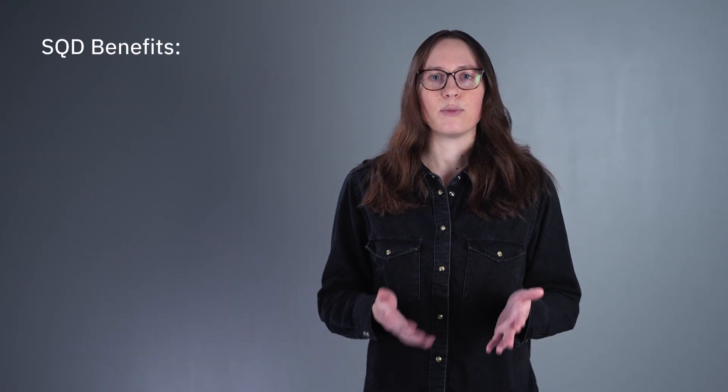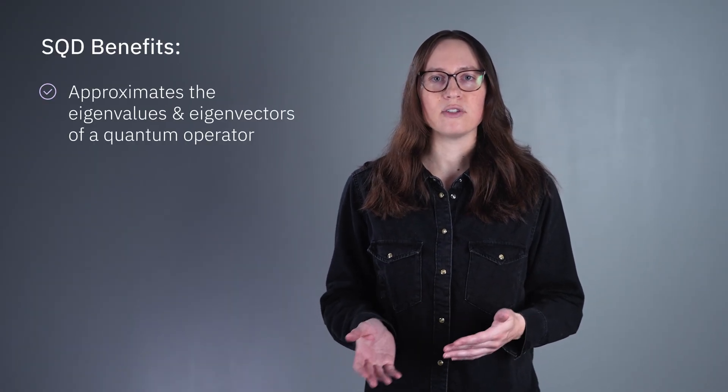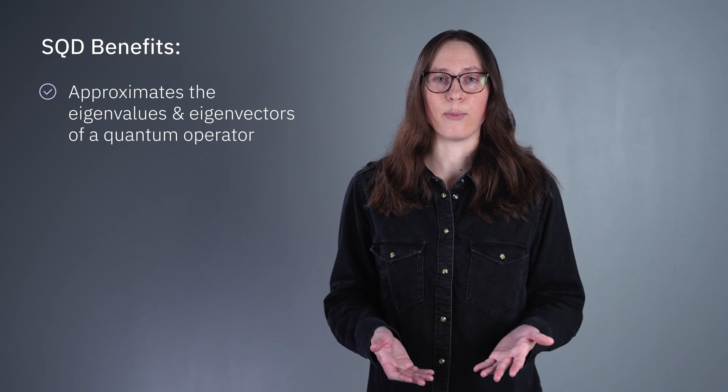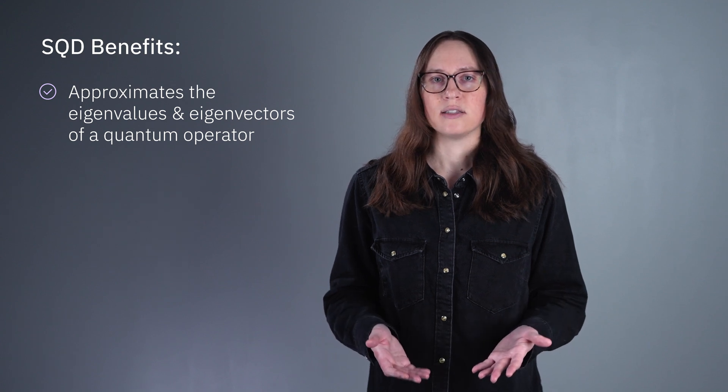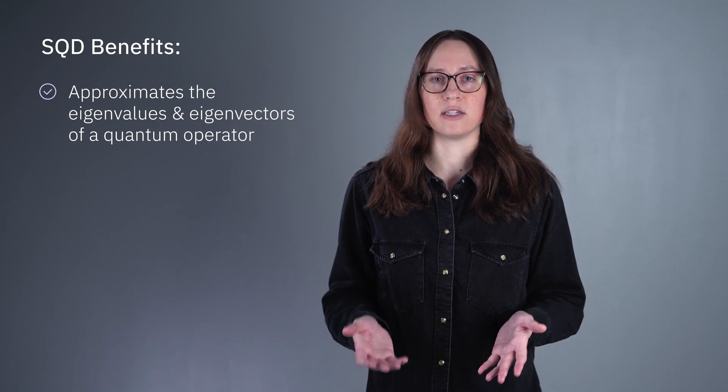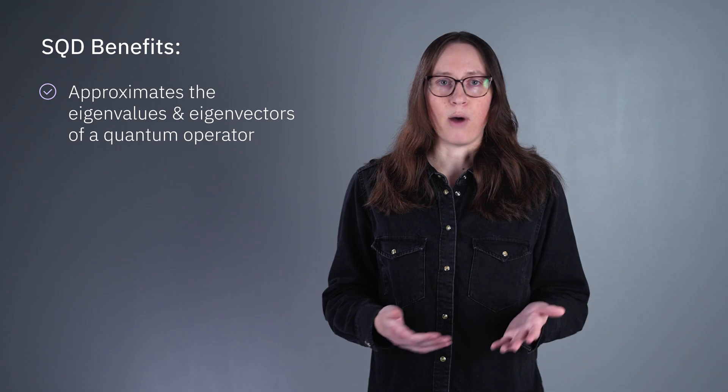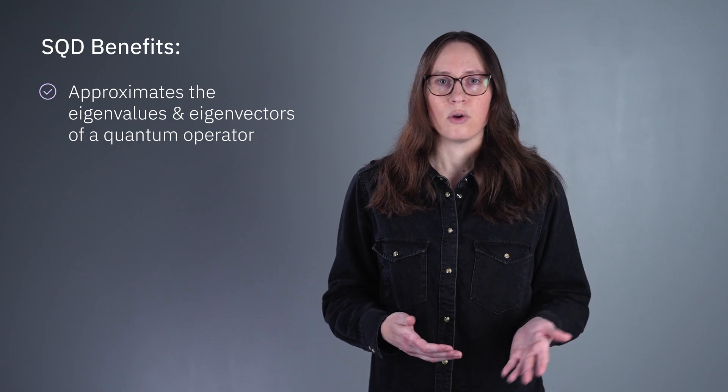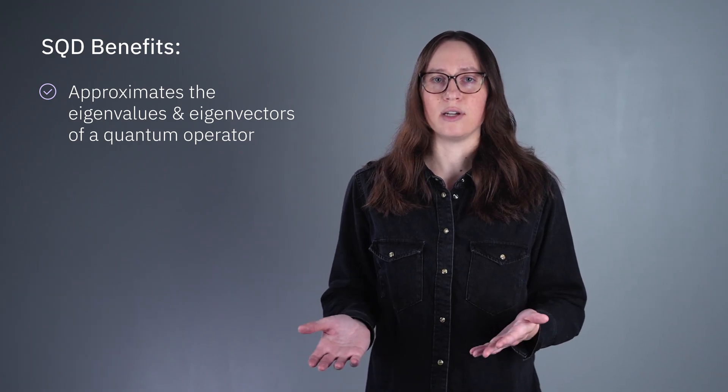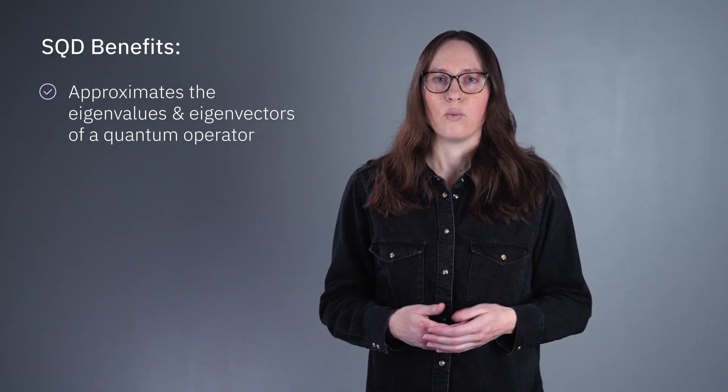This is where sample-based quantum diagonalization comes in. SQD gives us an approximation of the eigenvalues and eigenvectors of a quantum operator, such as the Hamiltonian of a quantum system. These systems could be a molecule or a lattice model describing a material, among many other things.